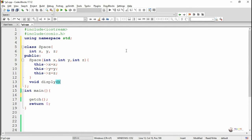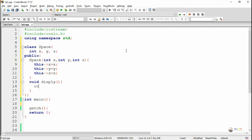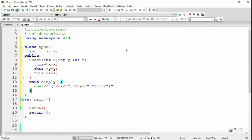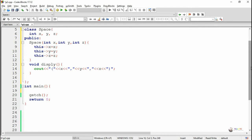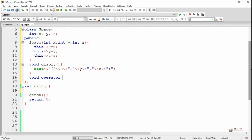After that, a display method has been written which is used to display the values of data members x, y, and z. The operator overloading function needs to be written as a member function in this program. First we write the return data type of the function as void, followed by the operator keyword. Every operator overloading function in C++ must use the keyword 'operator' followed by the symbol to overload — here we are overloading the minus symbol.